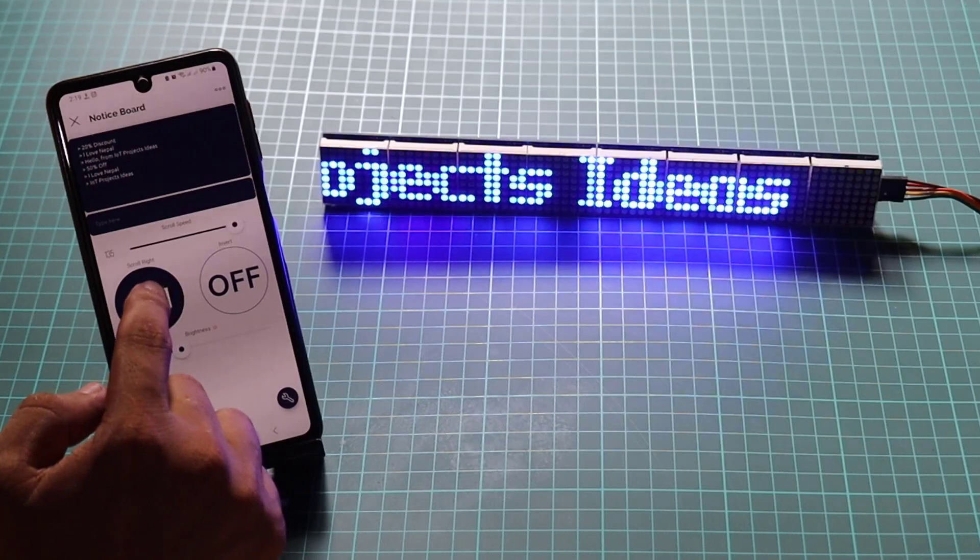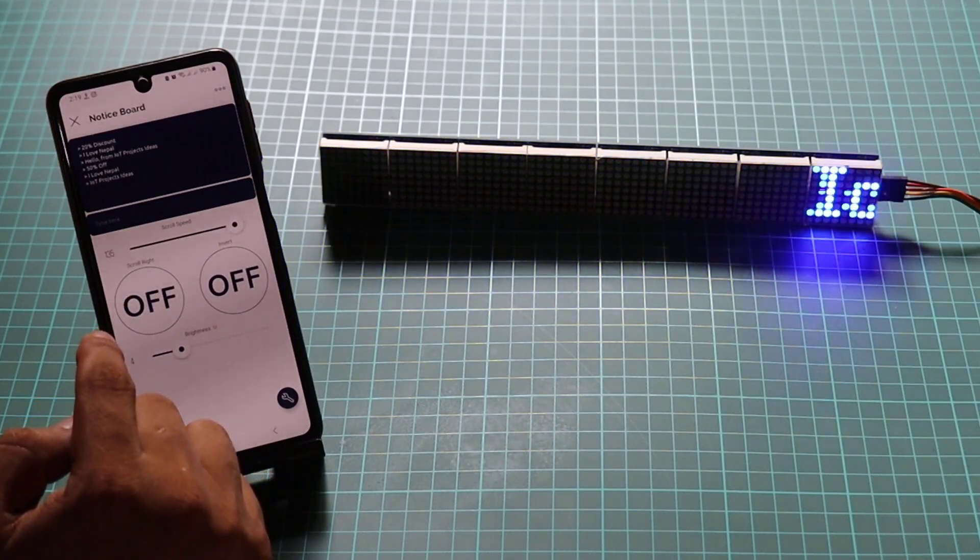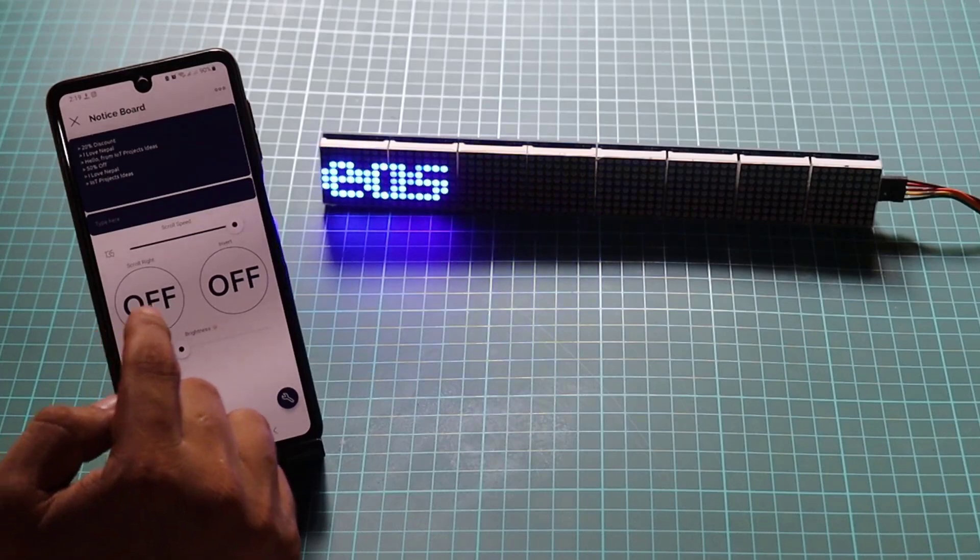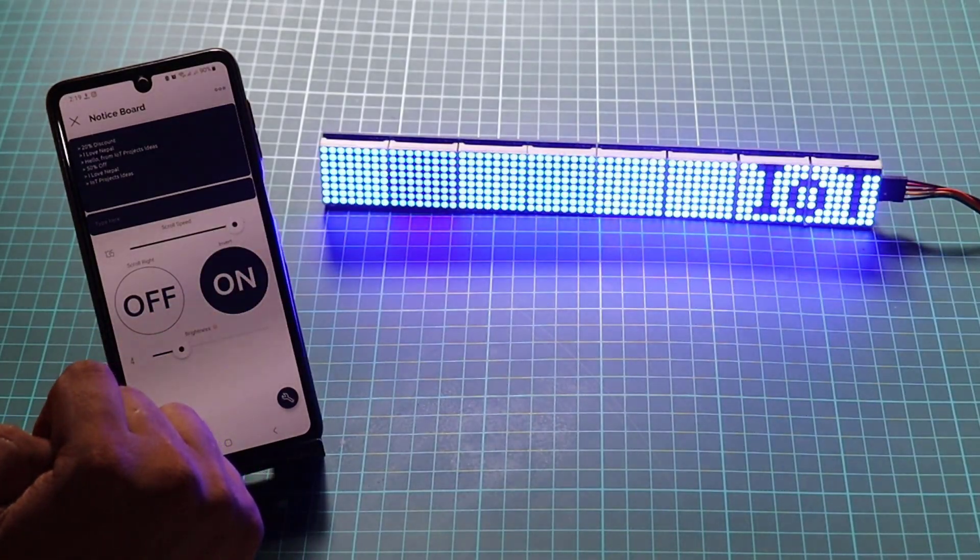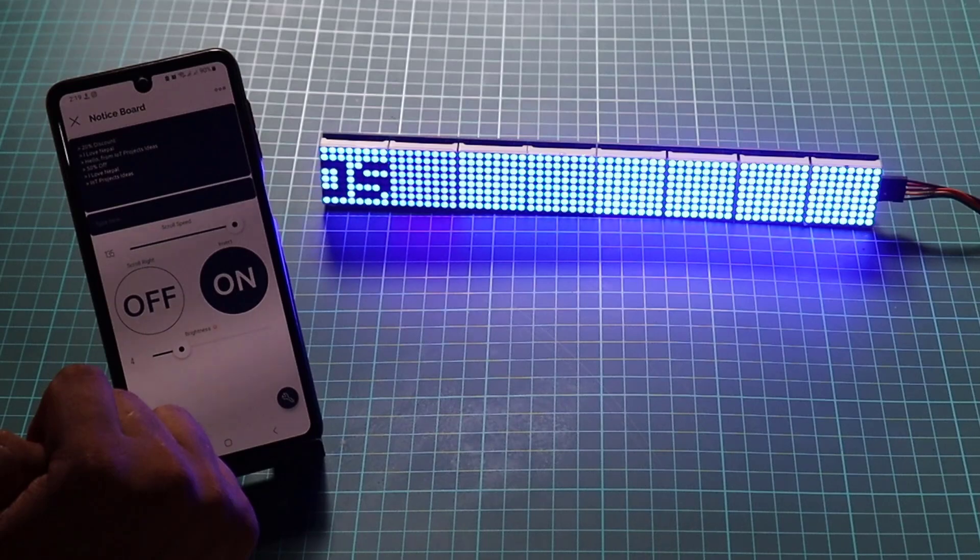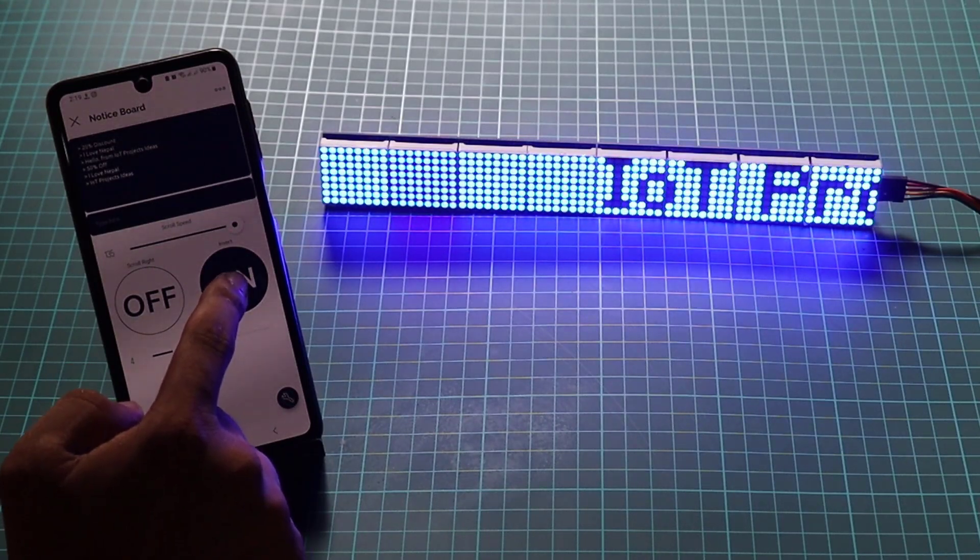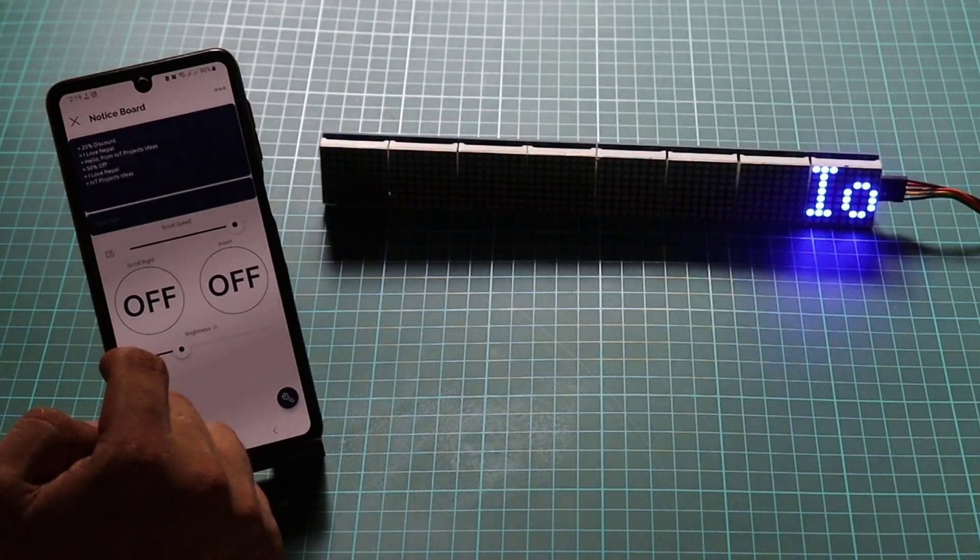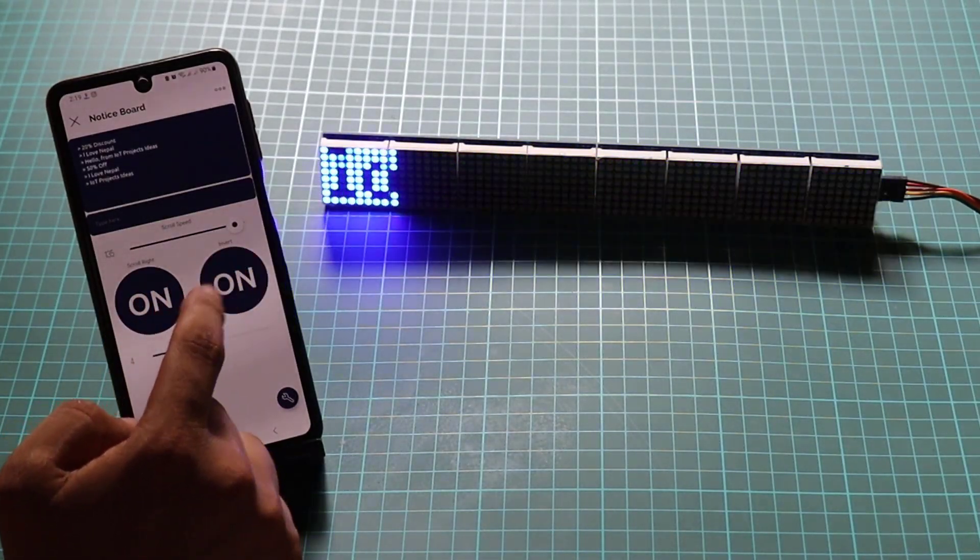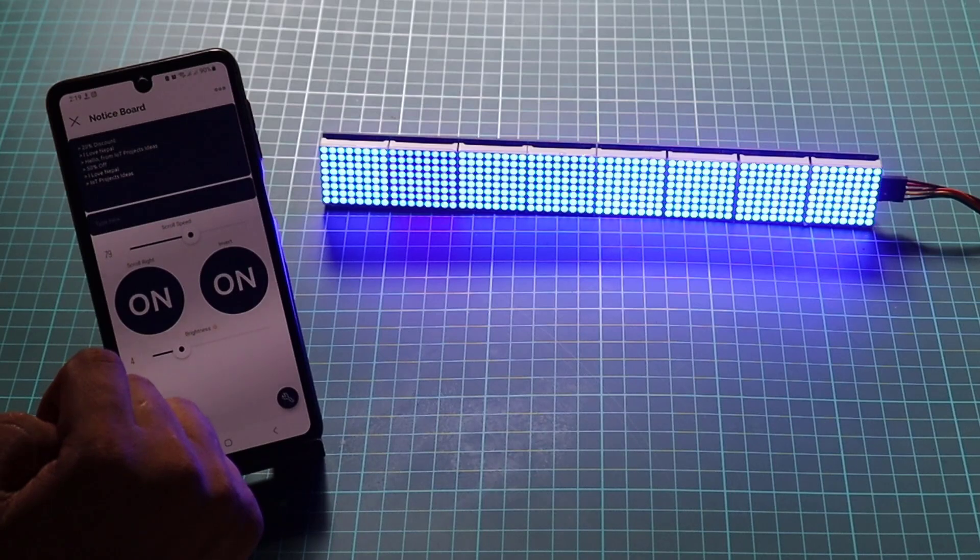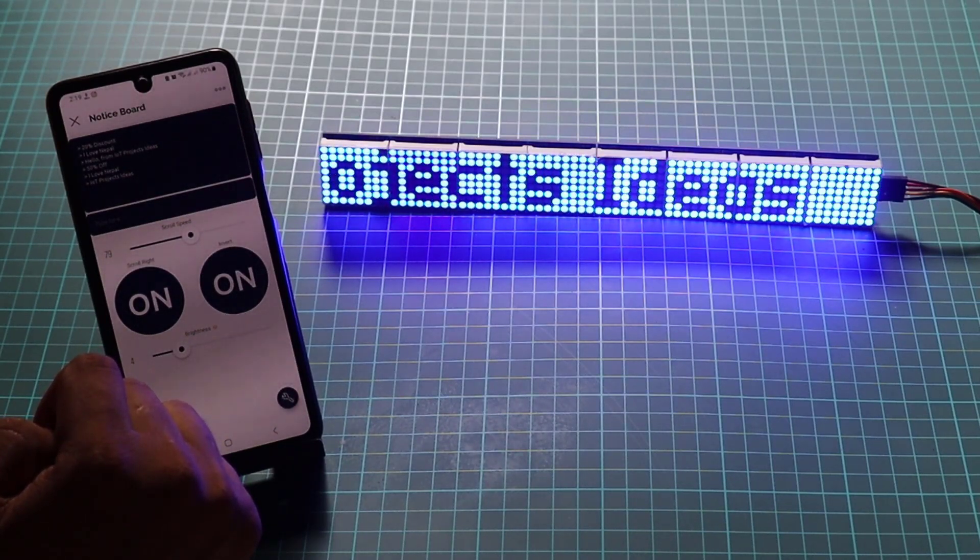Imagine the convenience of remotely updating messages, adjusting scroll speed, and even modifying display settings regardless of your location. With IoT technology, we have transformed a simple notice board into a globally accessible interactive platform. Before we proceed, let's gather the components required for this project.